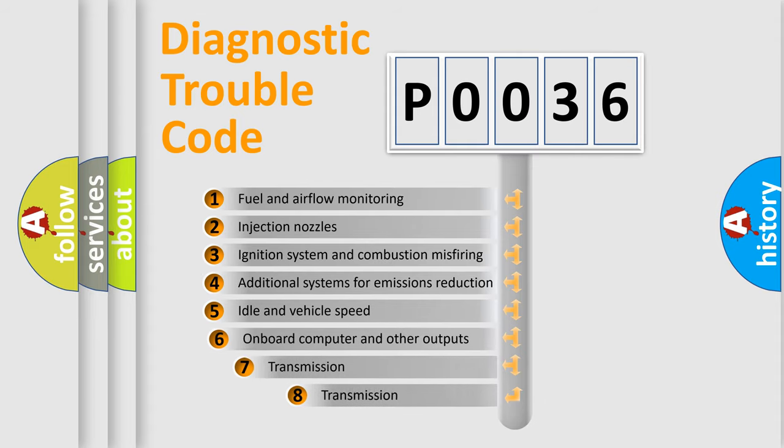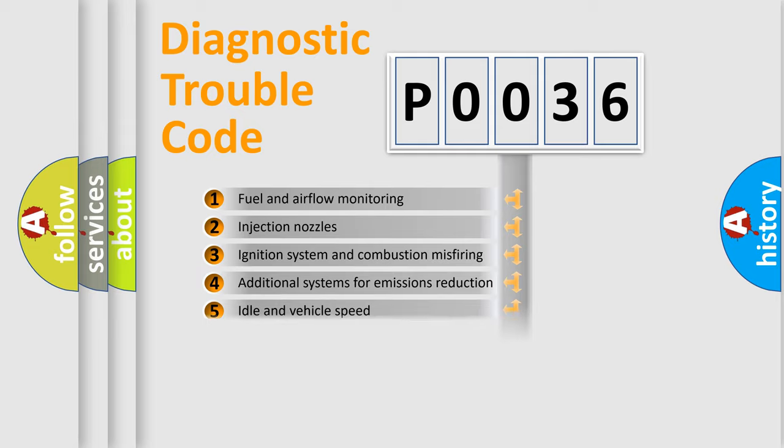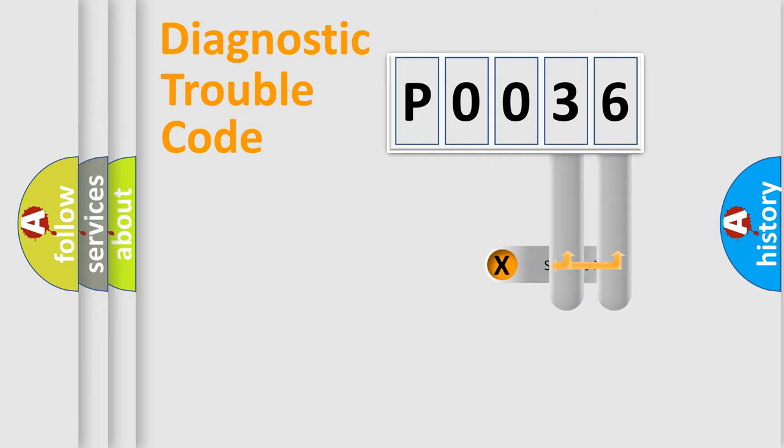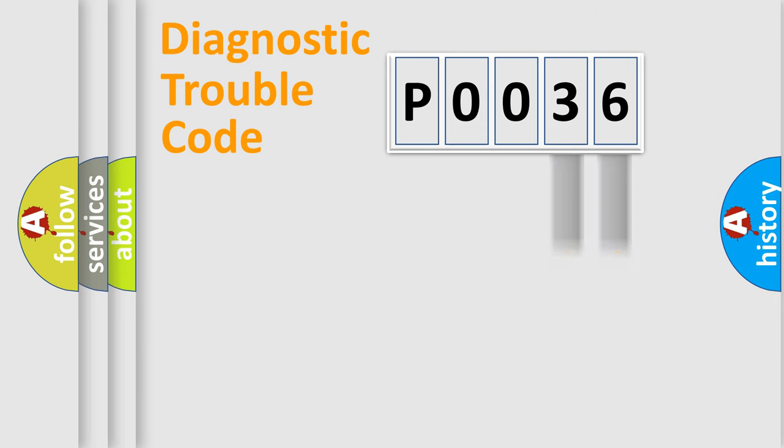The third character specifies a subset of errors. The distribution shown is valid only for the standardized DTC code. Only the last two characters define the specific fault of the group.